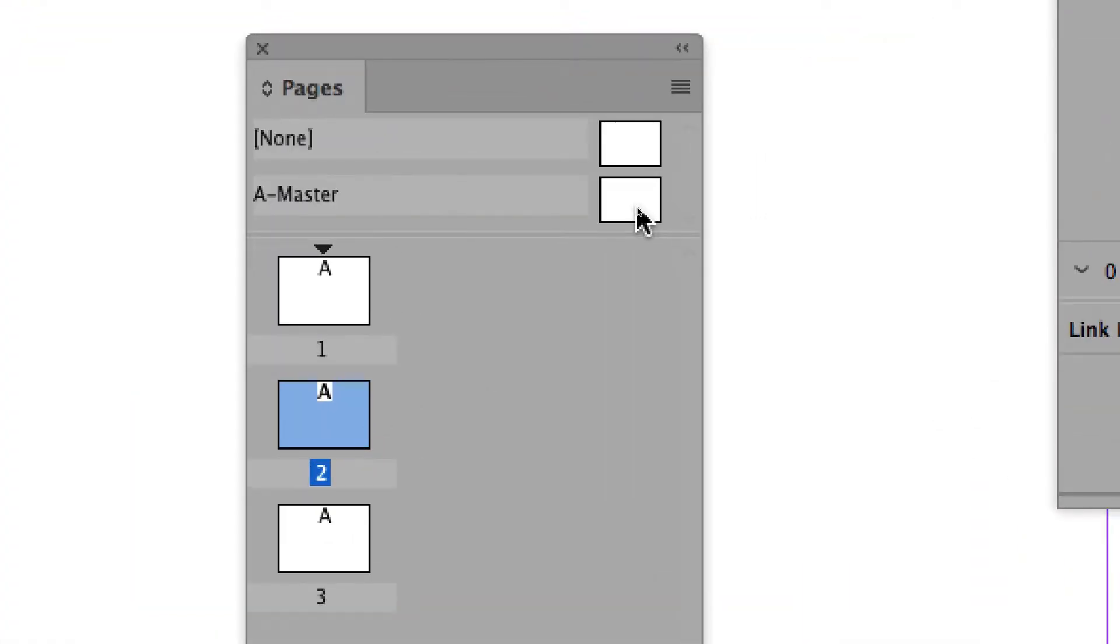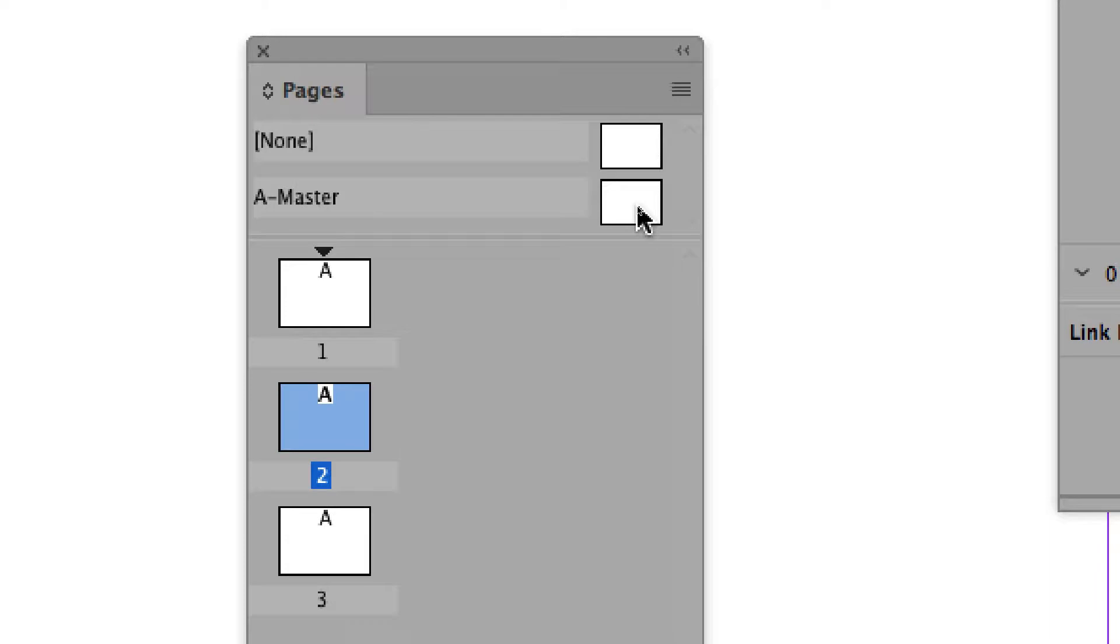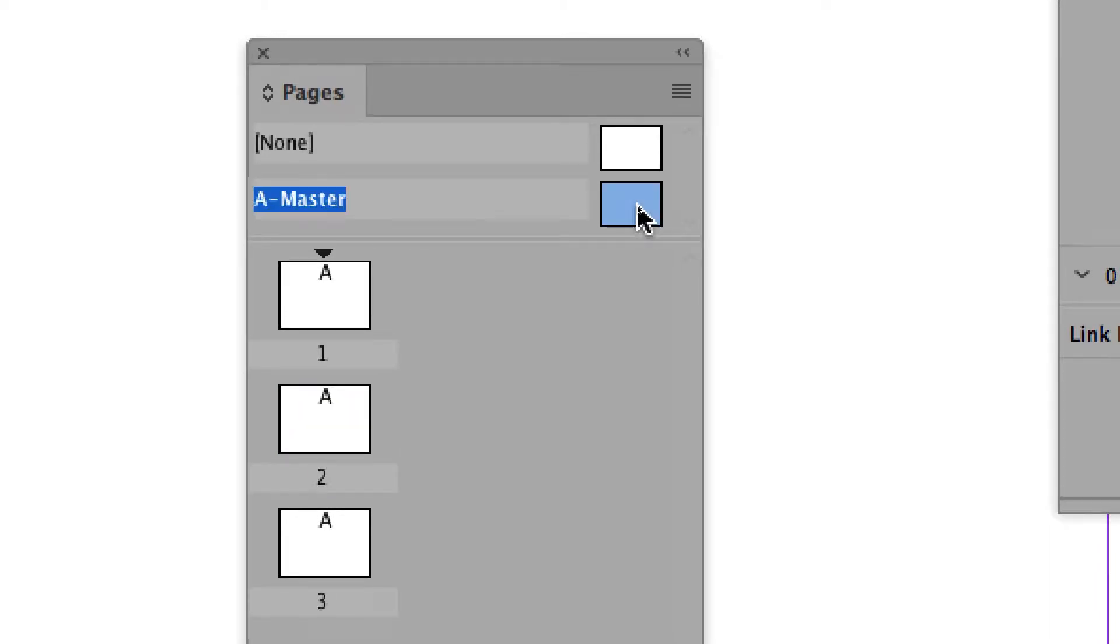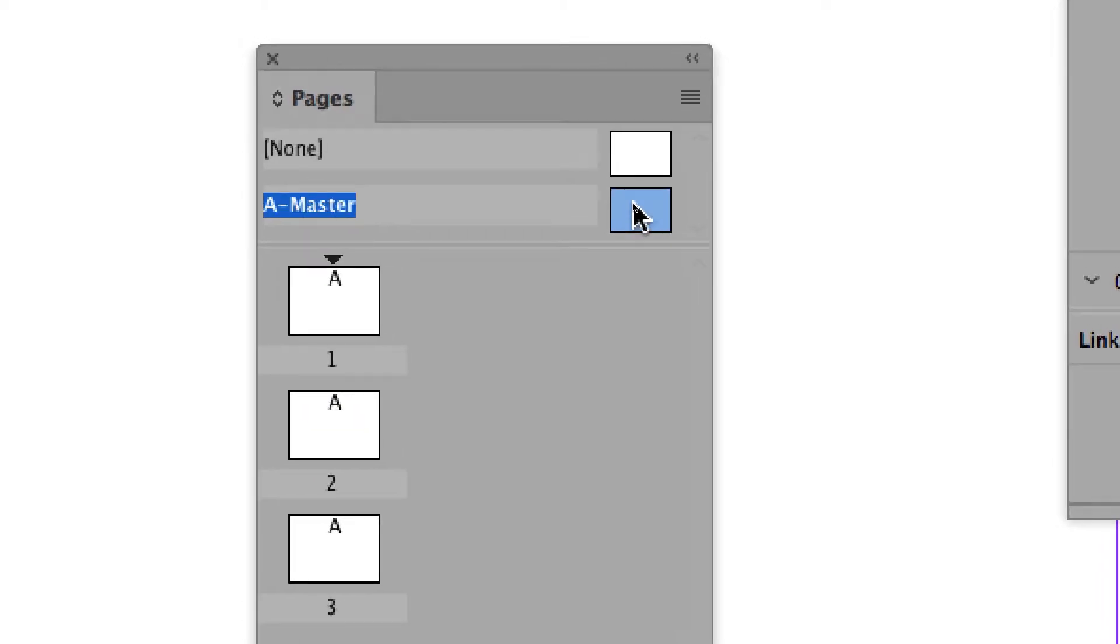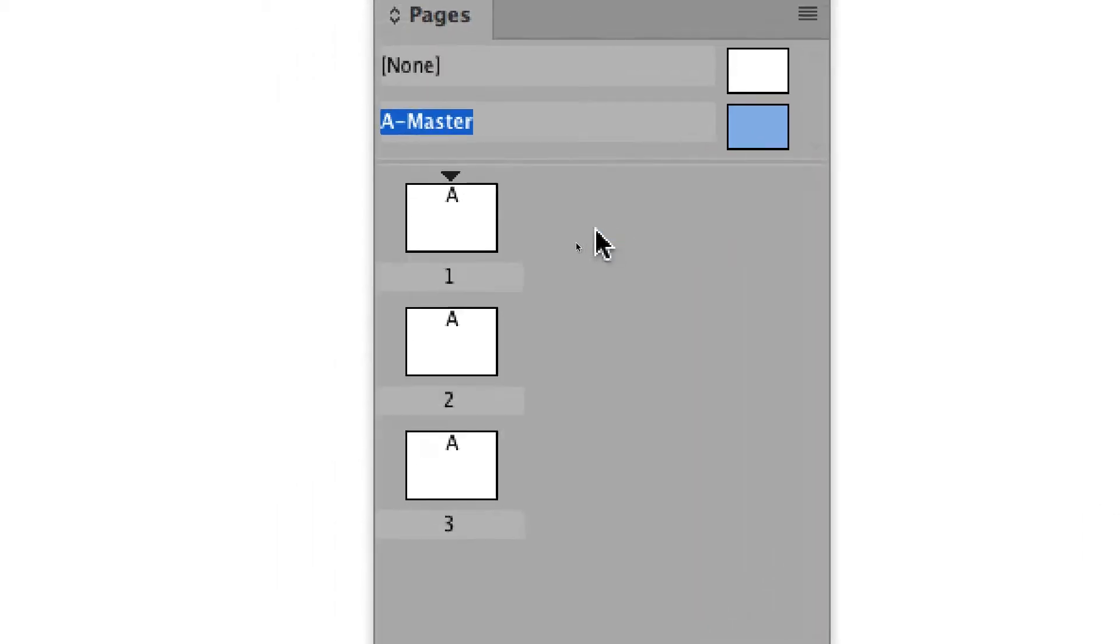We will go and work on the Master Pages, so you double-click on the icon there. Be sure to double-click. If you only click once, that will be your problem.